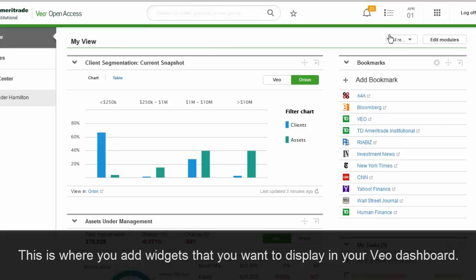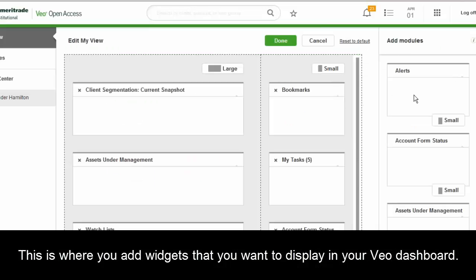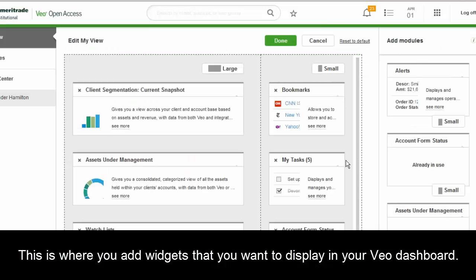Advisors can really set up how they want. It's pretty easy to add and edit modules — they can just come in here and select the different ones they want to set up on their view.